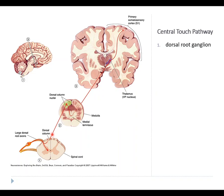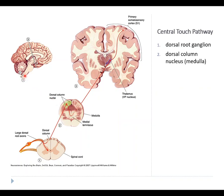Those axons project all the way up to the medulla, where they synapse onto neurons in a region called the dorsal column nuclei. It's worth noting that these dorsal ganglion axons are extraordinarily long: the peripheral end goes out to the skin, and the central part travels all the way up to the medulla at the base of the brain. Coming from a distal part of the body like the foot, the total length of this axon can be nearly the entire length of your body — from the soles of your feet to basically the base of your head. They are the longest axons in your body.